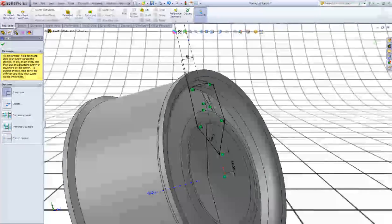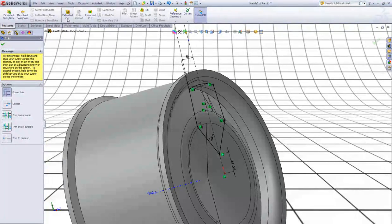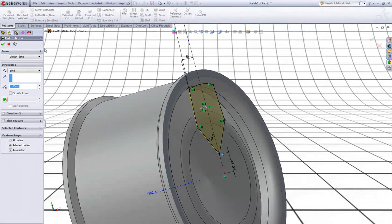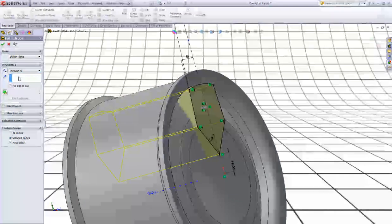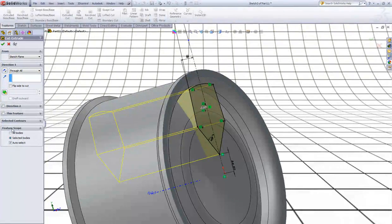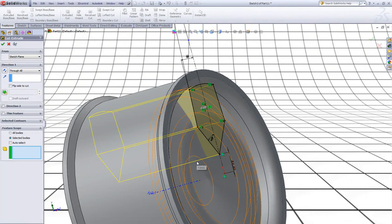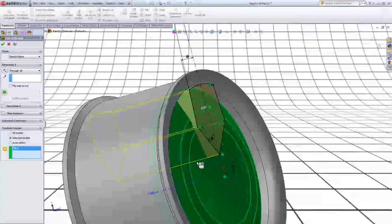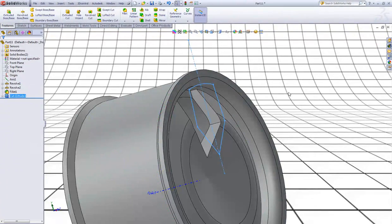Go to Features, choose Extruded Cut. In Direction 1 choose Through All. Now in Feature Scope, uncheck Auto Select and select this body. Right click to accept.